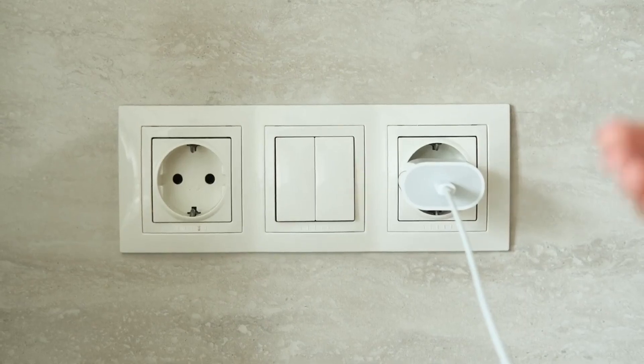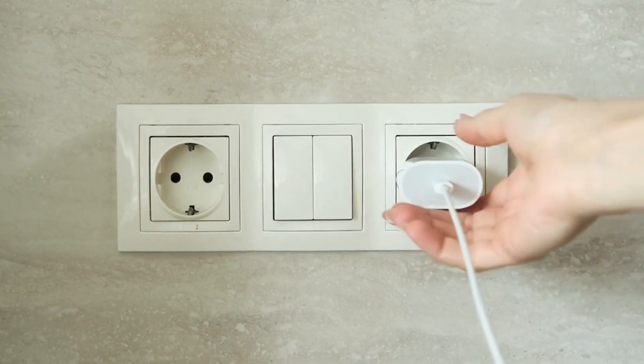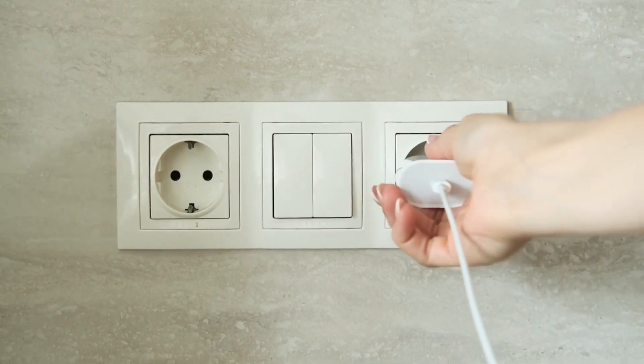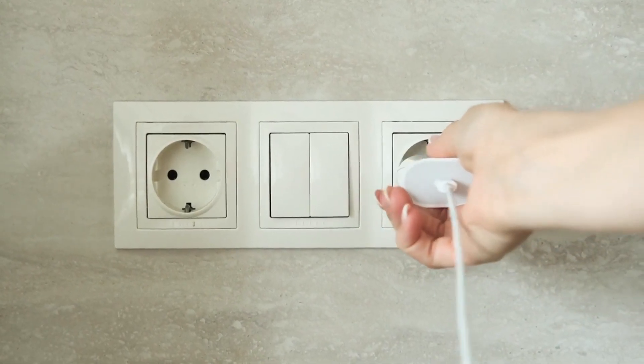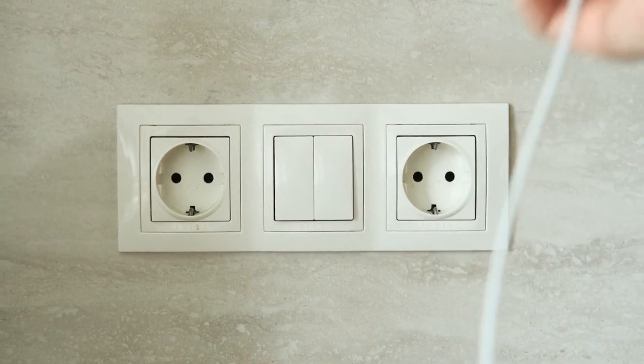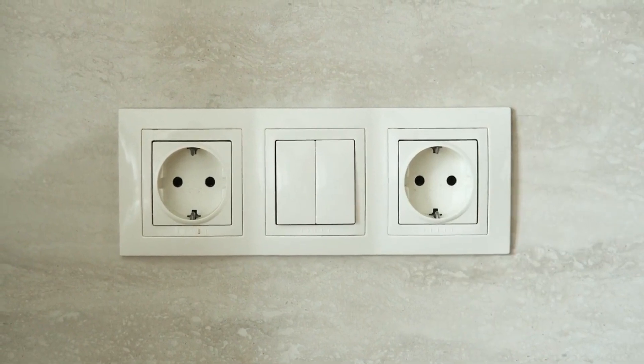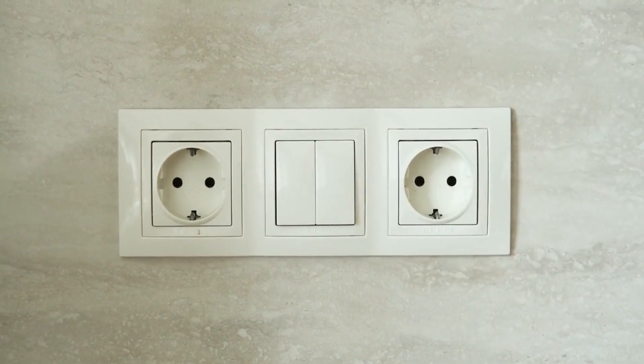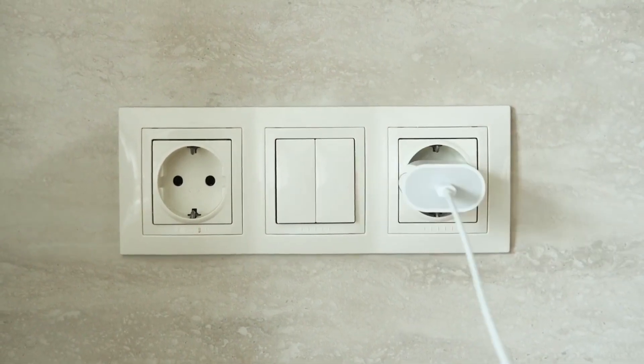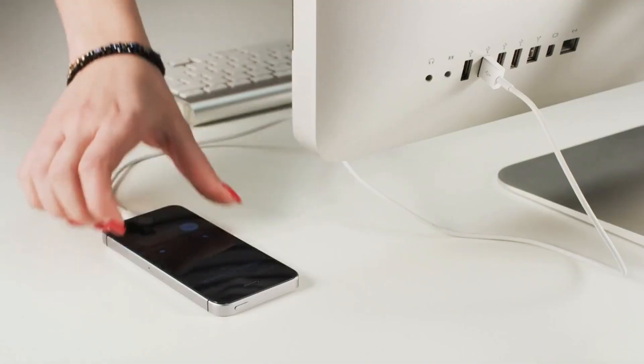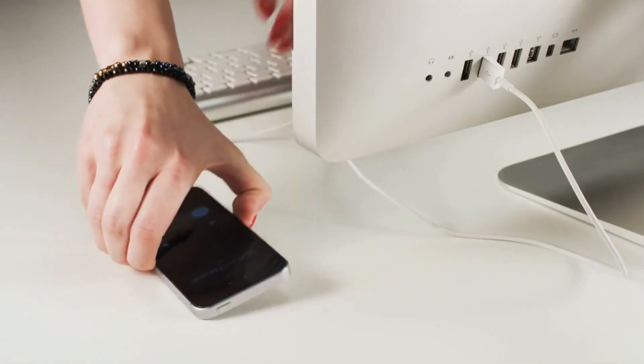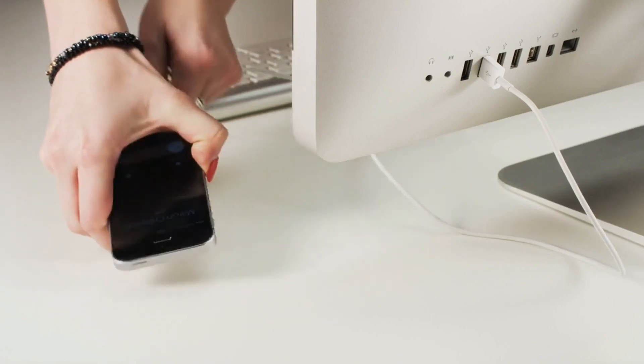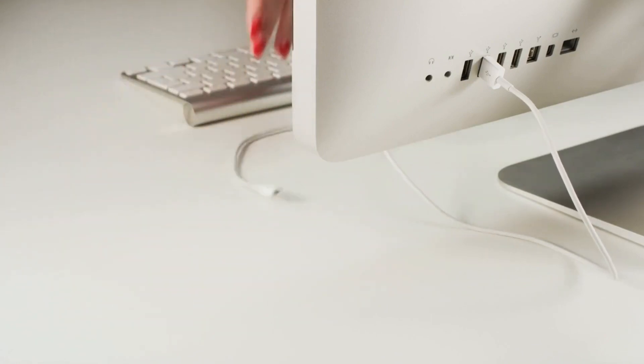Introducing the Anker Charging Collection. From the dynamic Anker 737 Charger to the on-the-go Anker 737 Power Bank, each device in this lineup epitomizes efficiency and reliability in electronic charging.